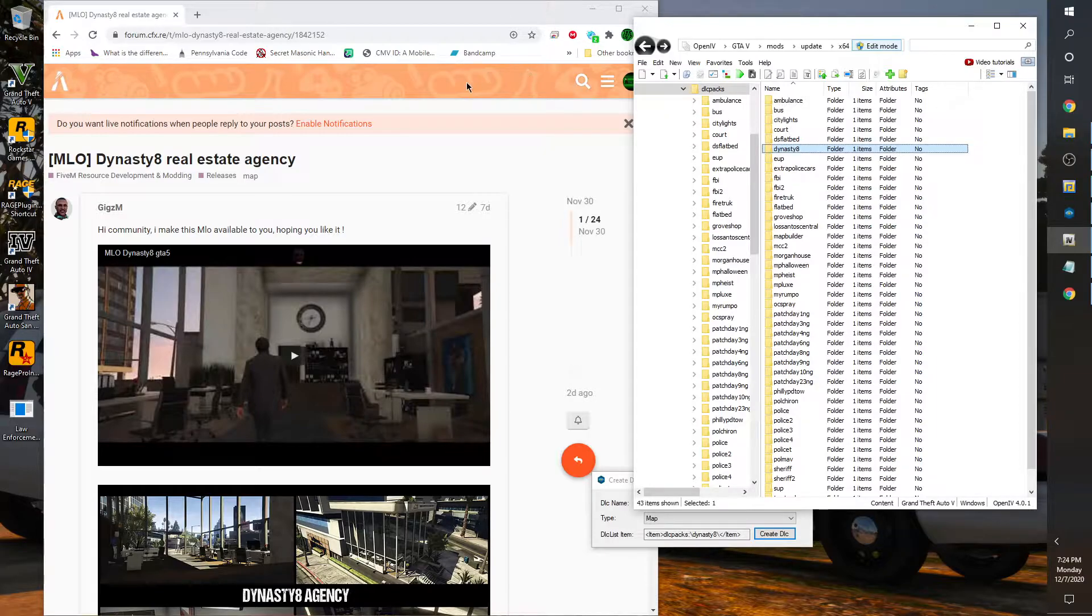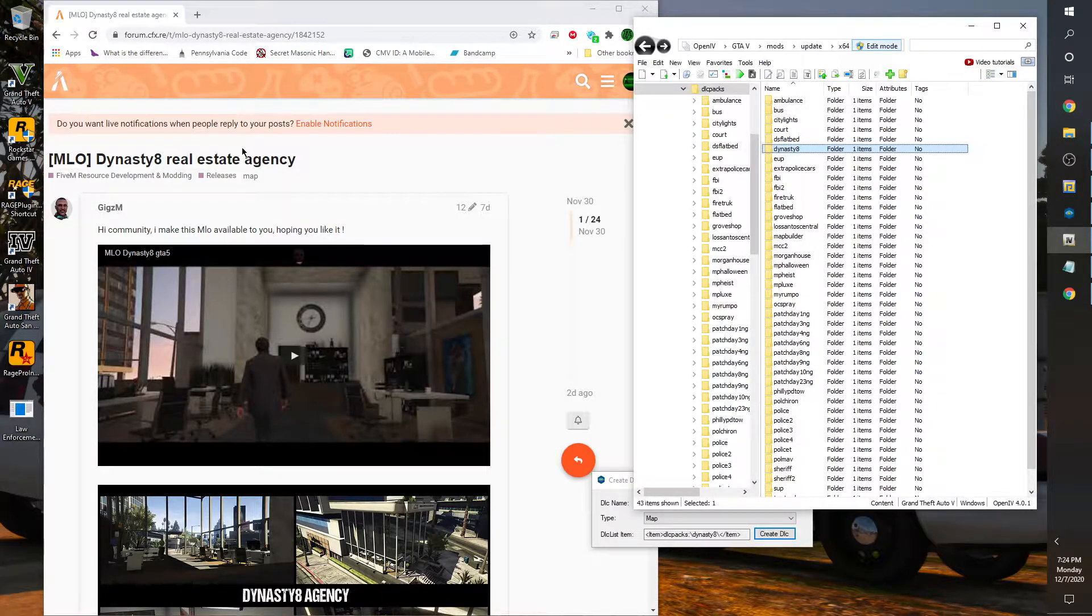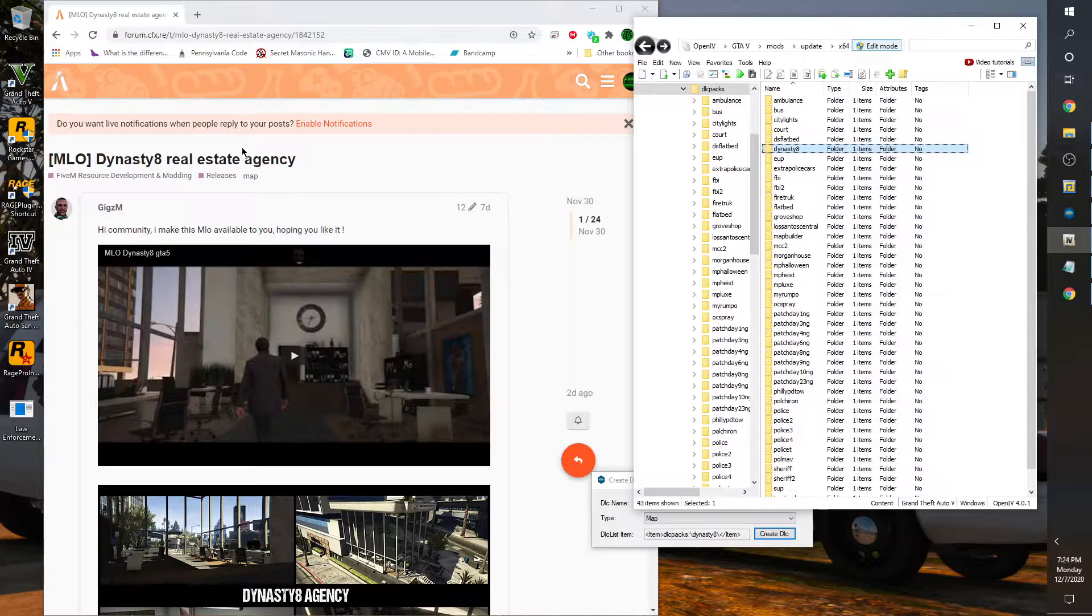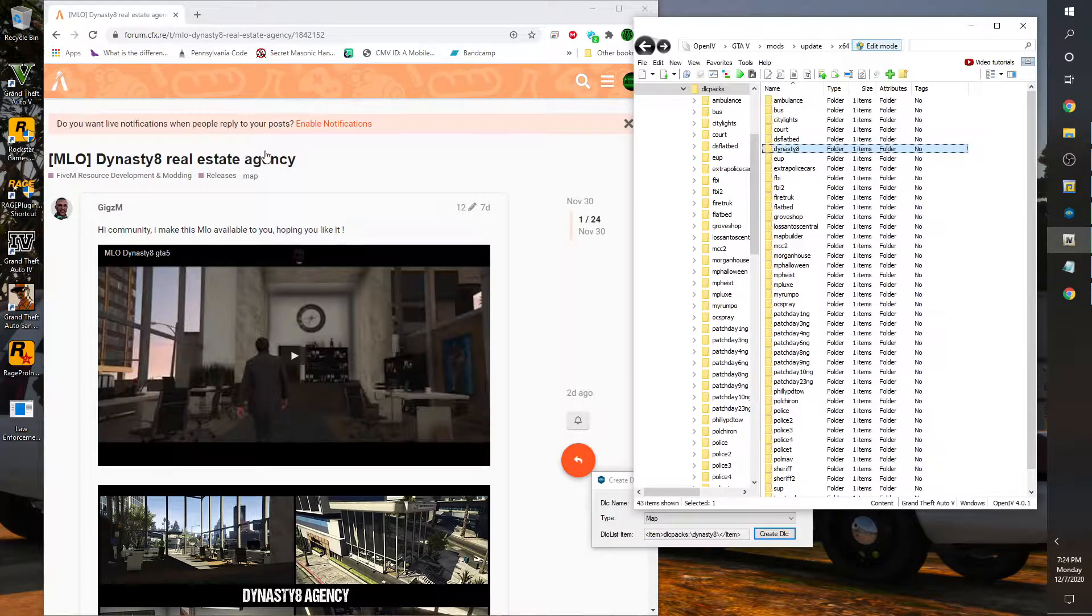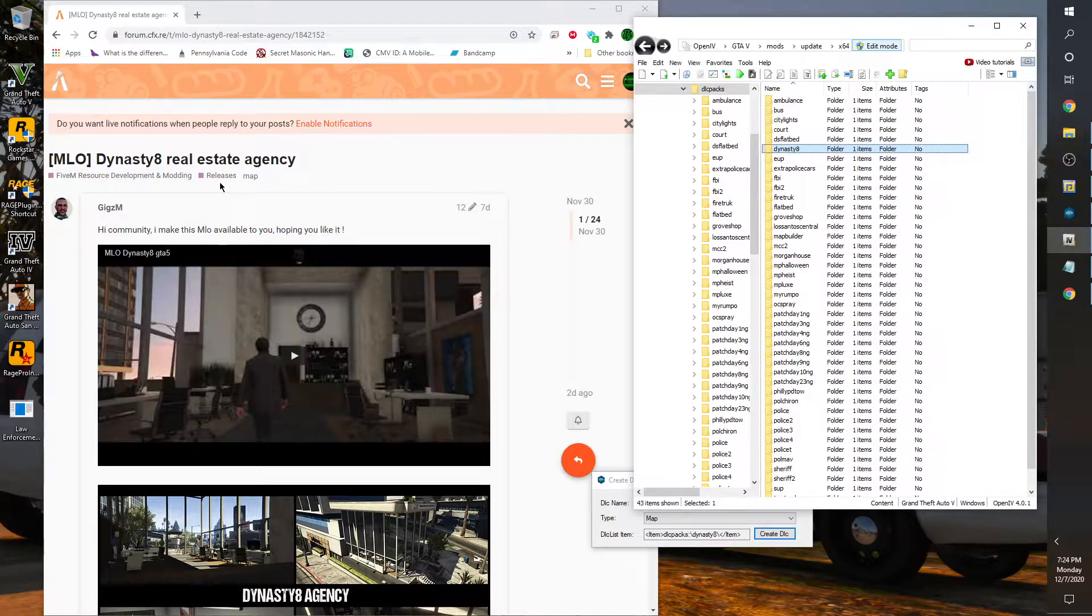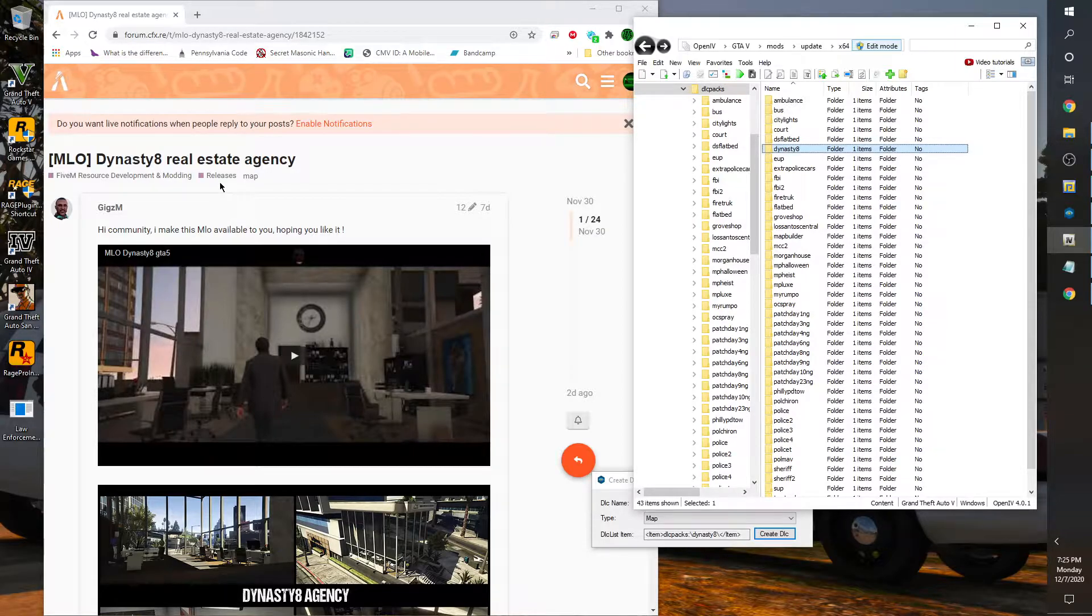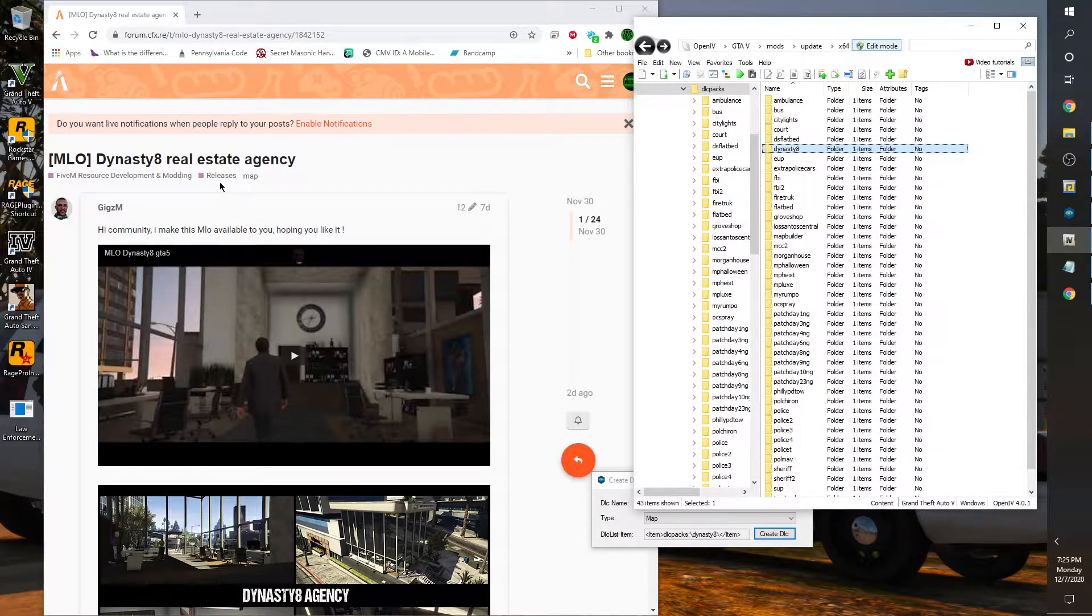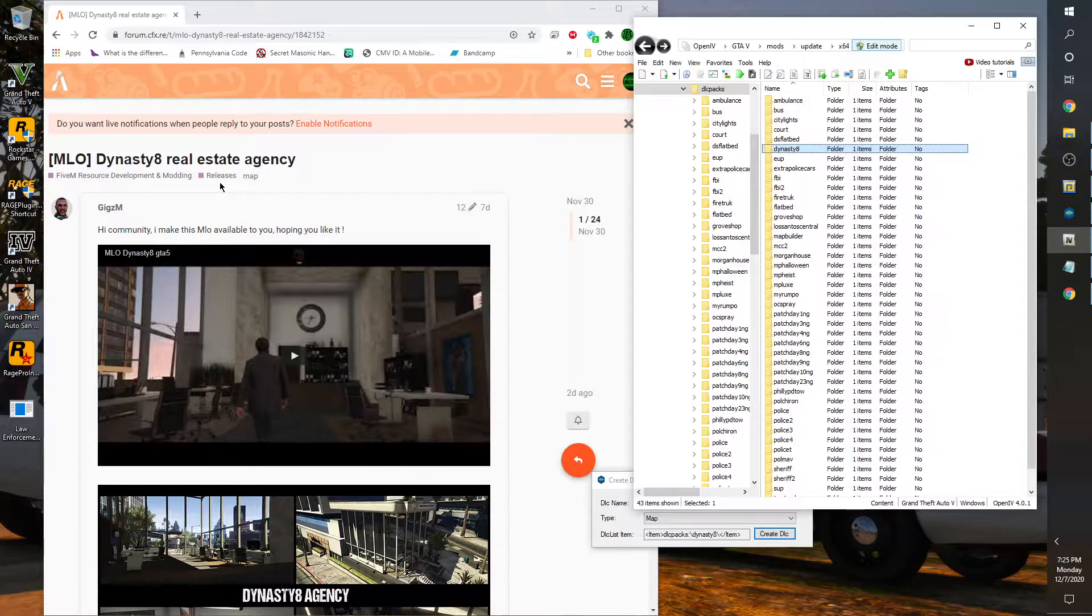Alright, so we're back at my desktop. As you can see, once again it's like I tell you guys, once in a while go and check out 5M forum and check out the resources. There's a lot of neat things that pop up, especially for MLOs. As long as you understand how to install it into single player or even if you use it in your 5M server, there's a lot of nice free available resources for you to utilize.